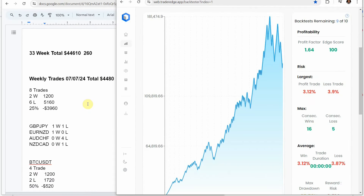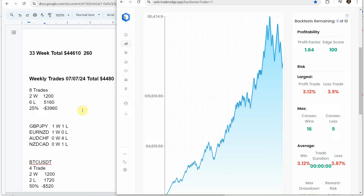Let's go over the weekly signals using the Academy of Forks indicator on four Forex pairs and one crypto coin on the 30-minute timeframe. This last week on the Forex pairs we did 8 trades — 2 winning, 6 losing — a 25% win rate, resulting in a drawdown of $3,960. On the crypto coin we had 4 trades, 2 winning and 2 losing, a 50% win rate with a drawdown of $520. For the week we would have been down $4,480. At the 33-week total we'd be up $44,610 over 260 trades. A bad week, but that's just trading — you have good weeks and bad weeks and it will recover.